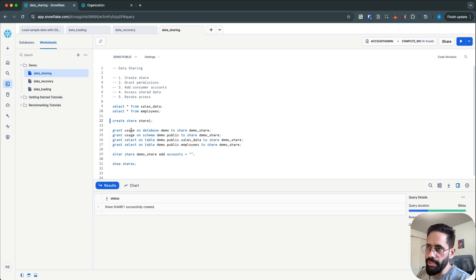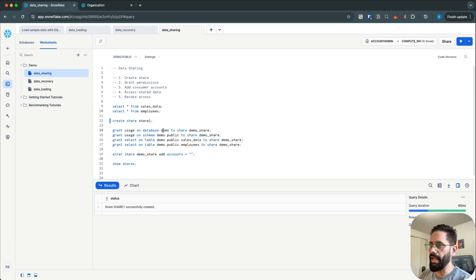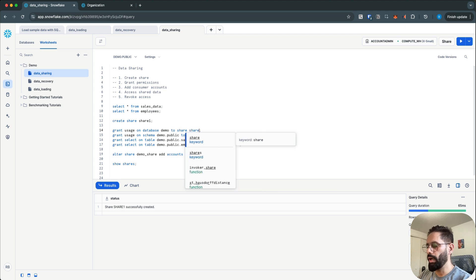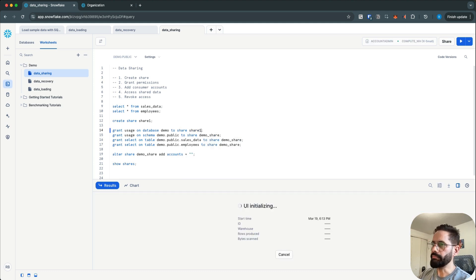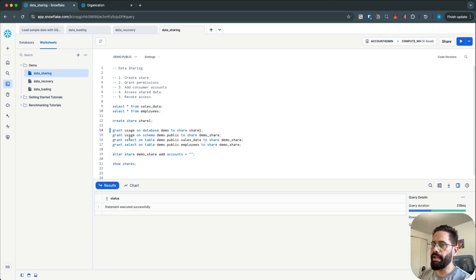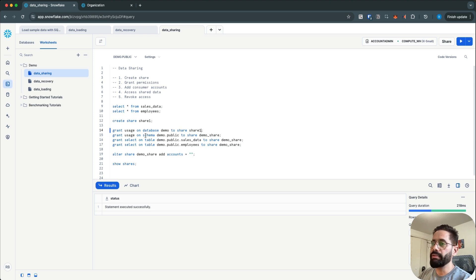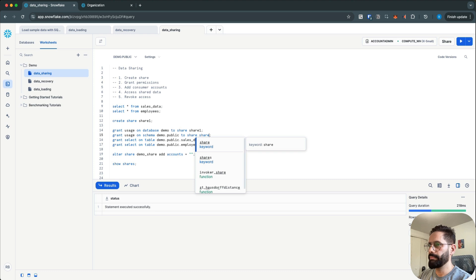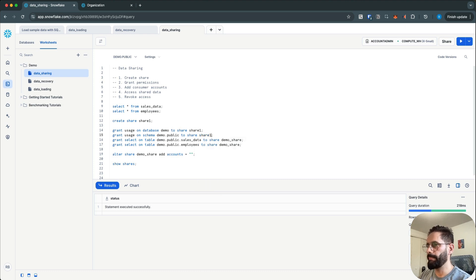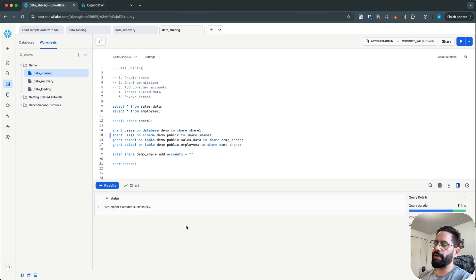The first thing I need to do is grant usage access on the database, which is demo, to share share_one. The next step is to grant usage access on the schema, which is demo.public, to share share_one. So now we have granted access on the database and the schema.